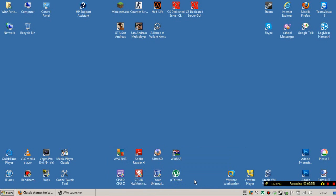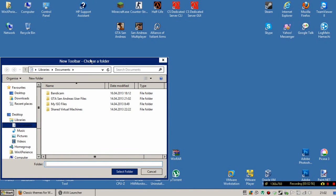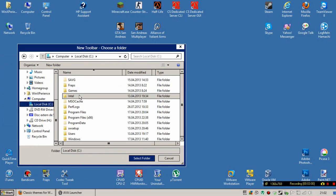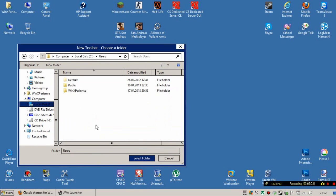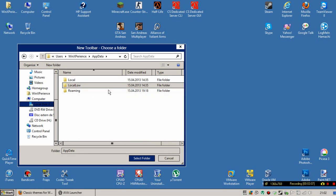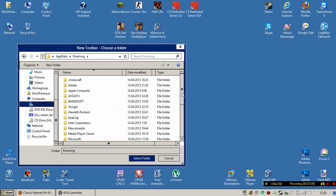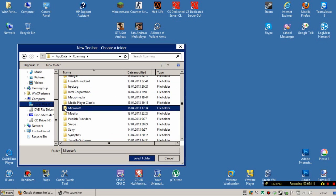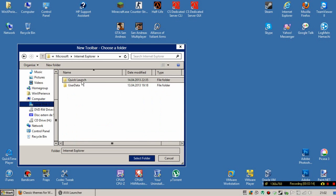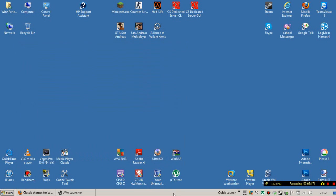Then go to your C drive, then go to Users, then your username, AppData, Roaming, Microsoft, Internet Explorer, and then click Quick Launch and select that folder.